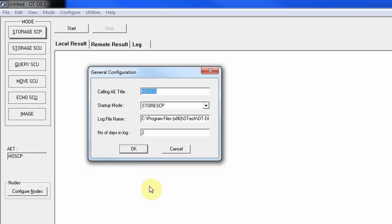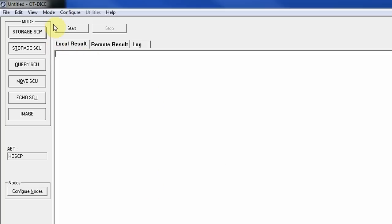You need to make sure the Calling AE title is unique. In many cases, you also have to configure the same AE title at the destination — for example, an archive might only accept information from devices whose AE title and IP address are already known.